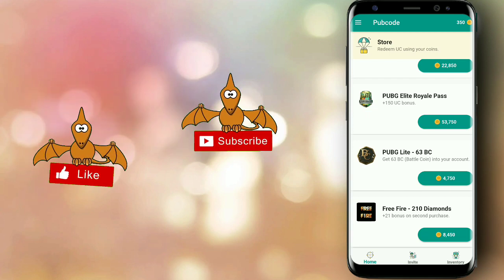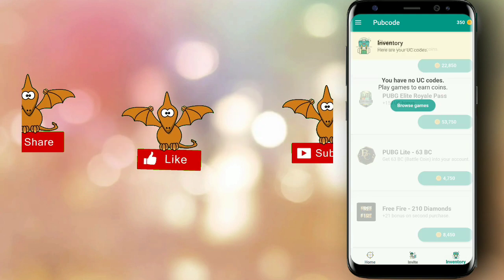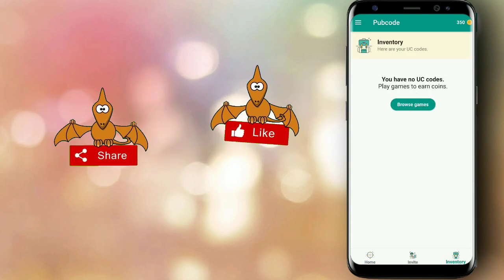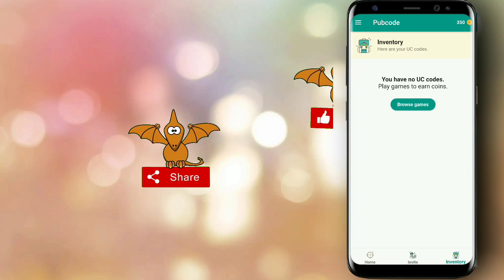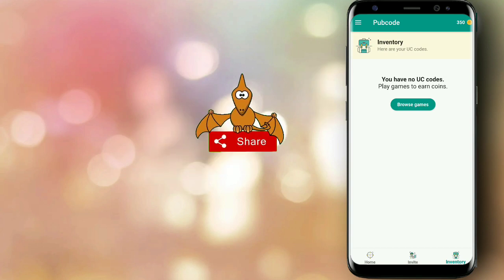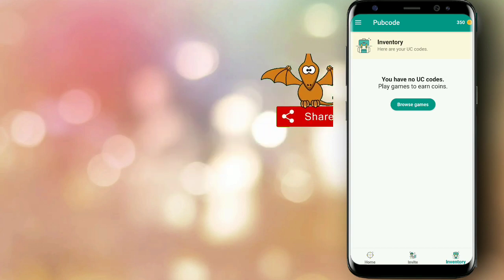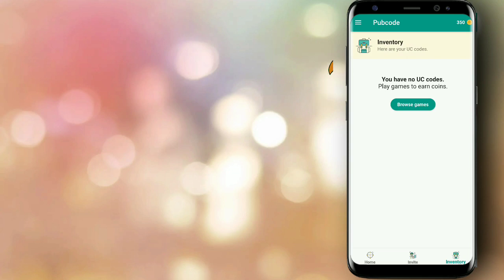If you click on the subscribe button and the notification button, you will see the notification. Goodbye.